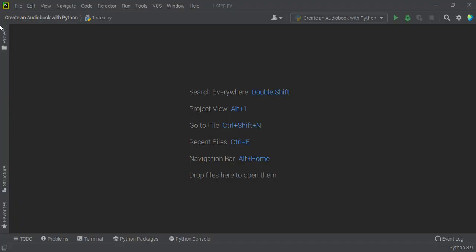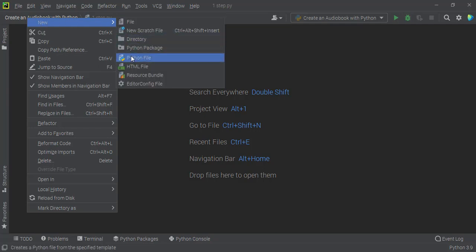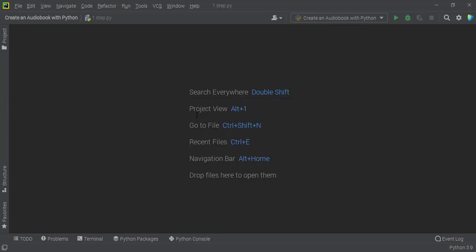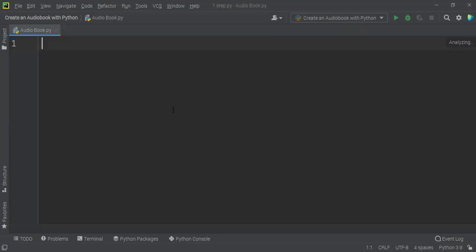I am on the PyCharm homepage and I create a new file. I click 'File' at the top and select 'New', then select 'Python File'. It asks me to give the Python file a name, so I give the name 'audio_book'. You can give any name you want. When I hit Enter it creates a blank new page.